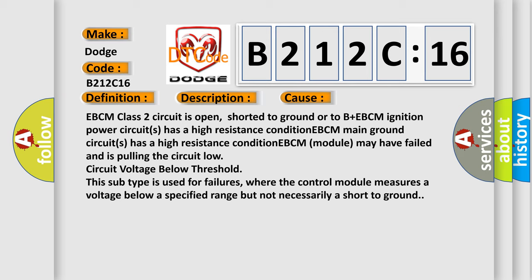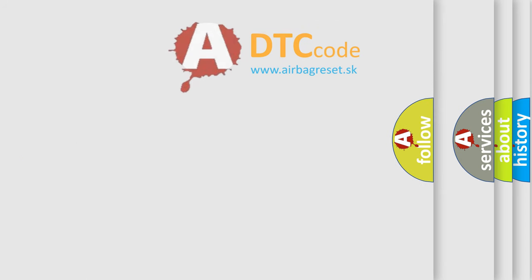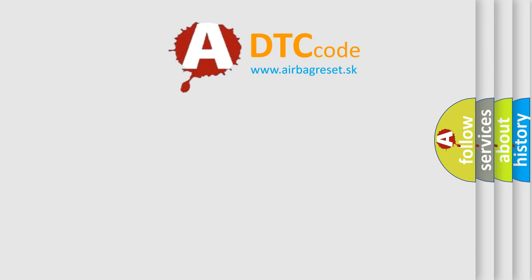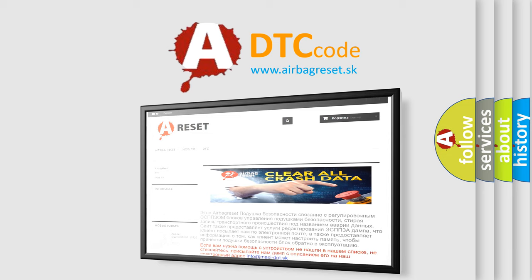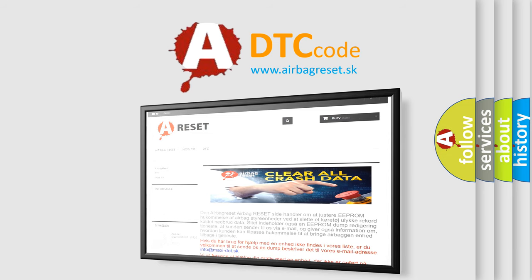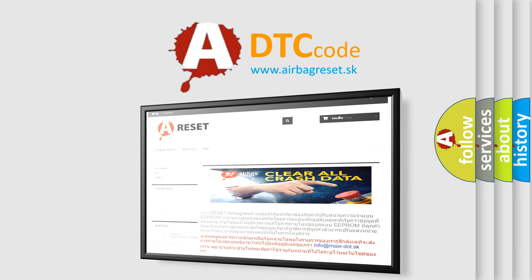This subtype is used for failures where the control module measures a voltage below a specified range but not necessarily a short to ground. The Airbag Reset website aims to provide information in 52 languages. Thank you for your attention and stay tuned for the next video.